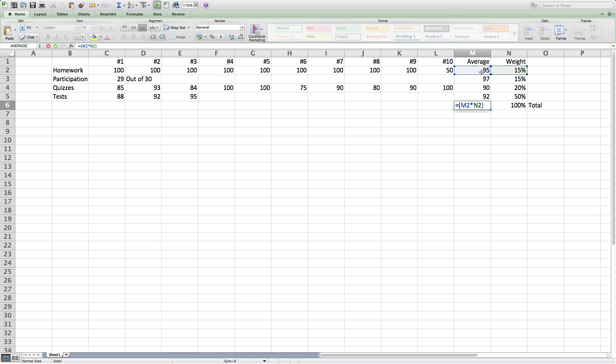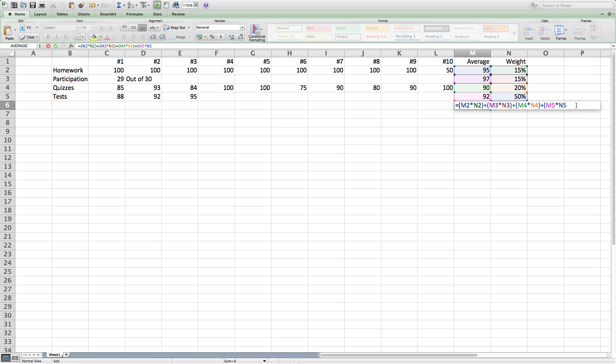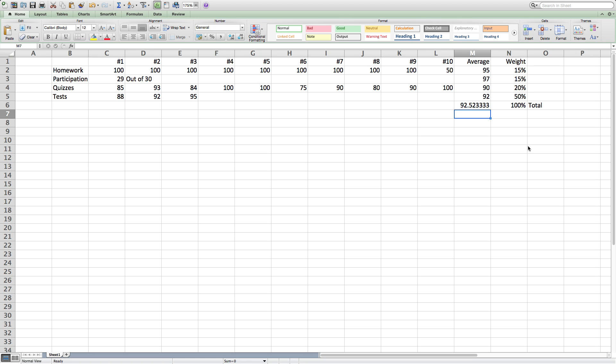Finally, I'm going to add up all of the weighted averages, which I'm going to multiply by the weight, and then add each category so that I'll get the final average. Once I've done that, I should have my weighted average, which will be around a 93.